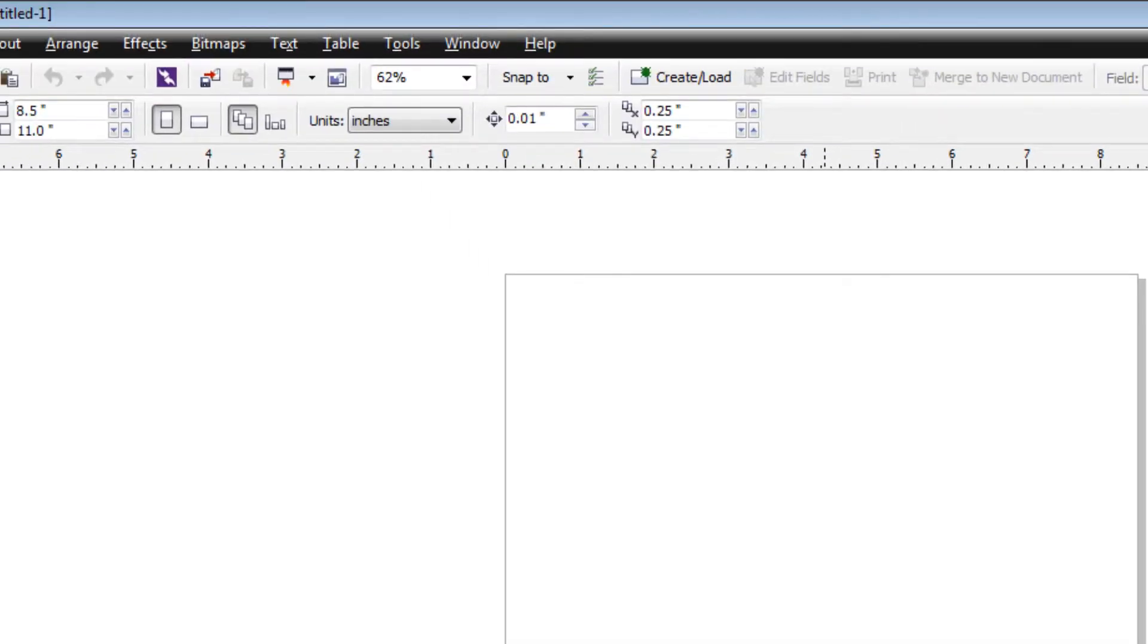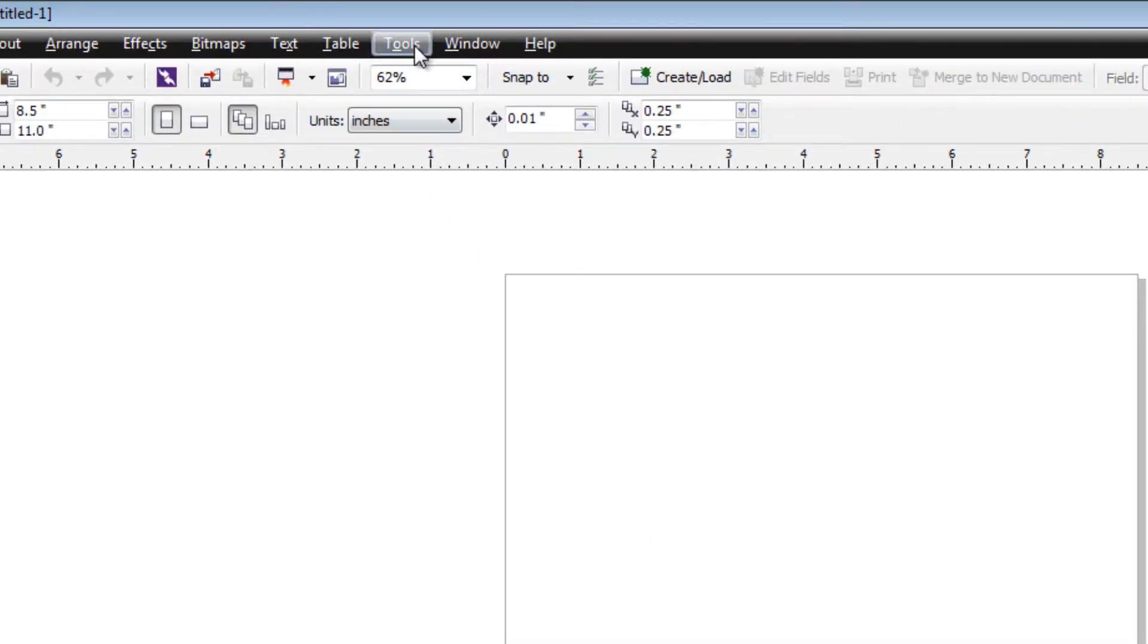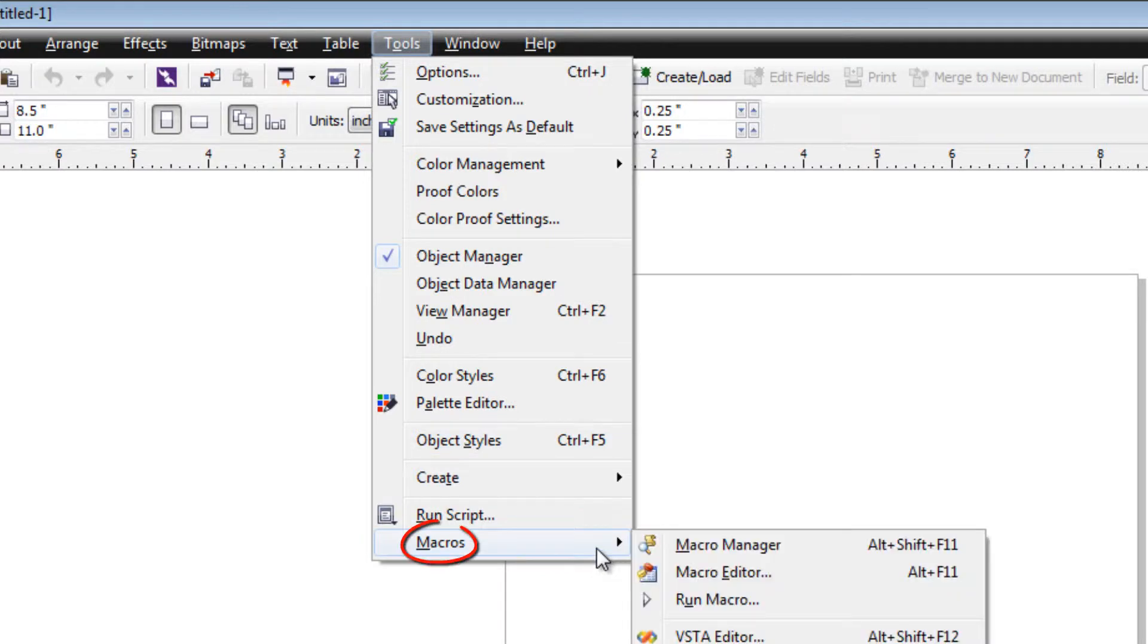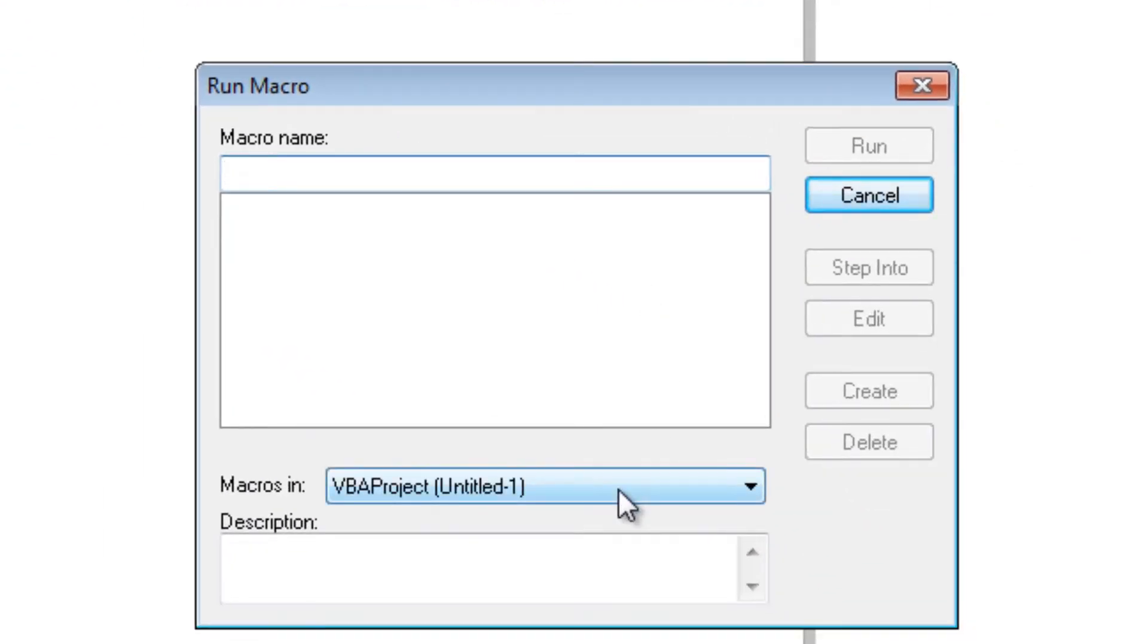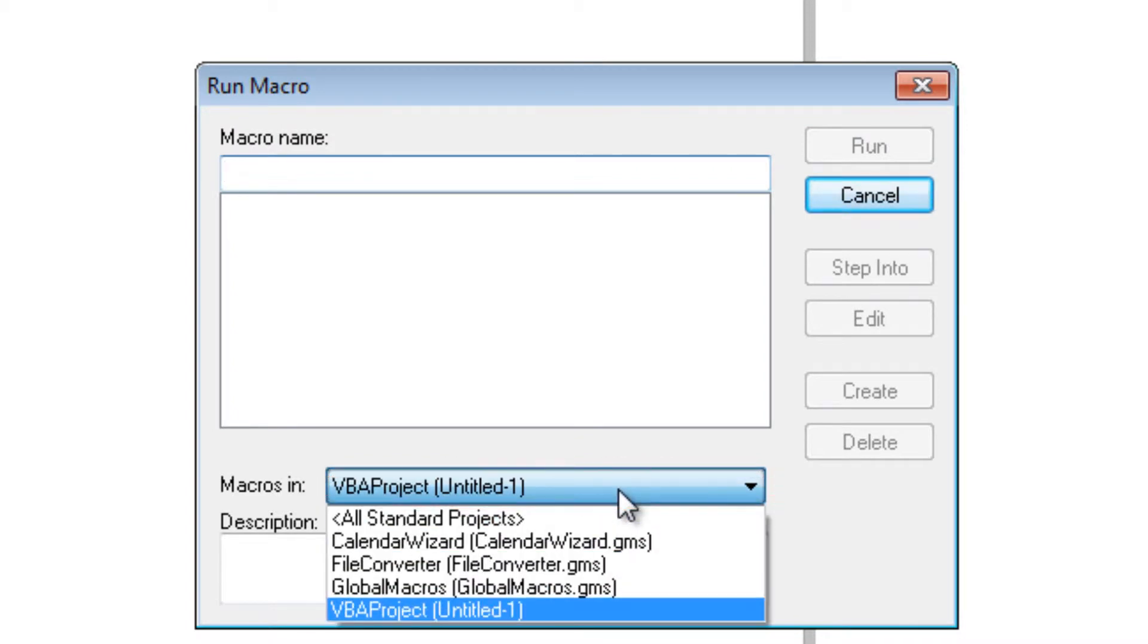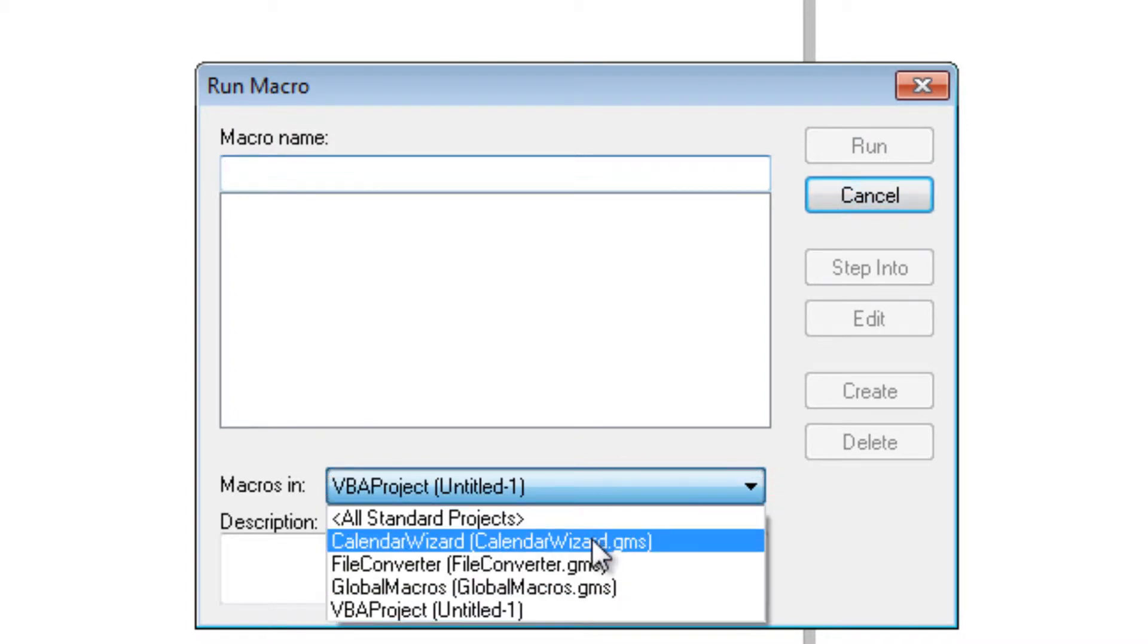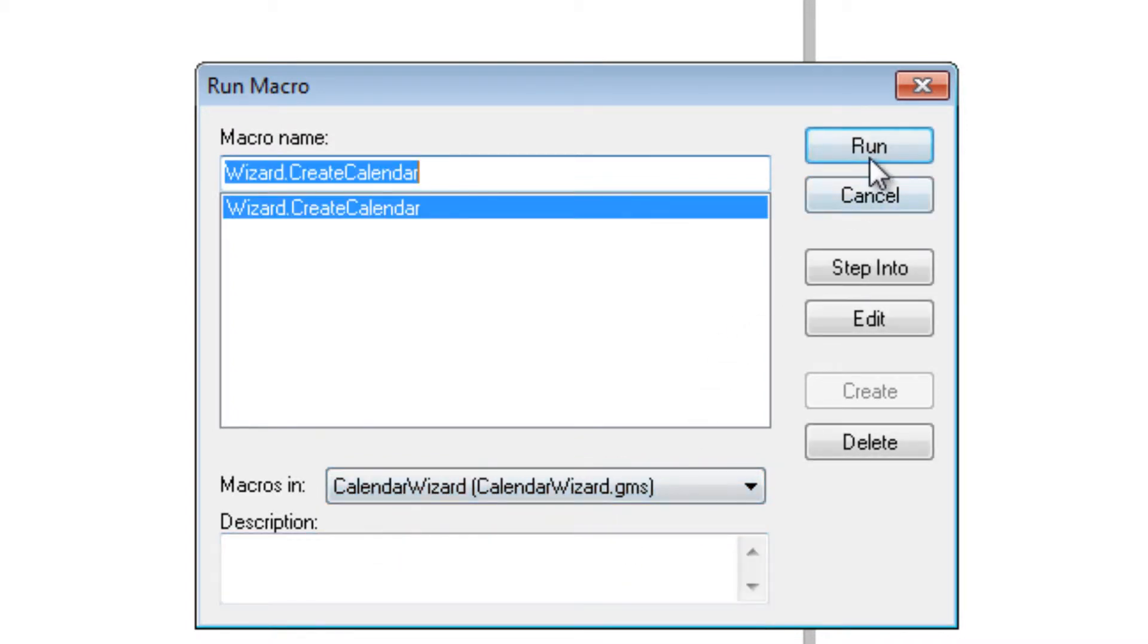Once your document is open, you want to go to Tools, Macros, and then Run Macro. From this drop down menu here, you'll want to select the Calendar Wizard, then click on Run.